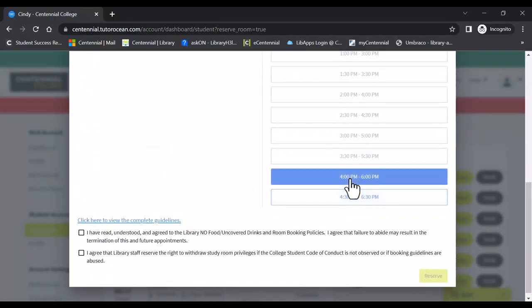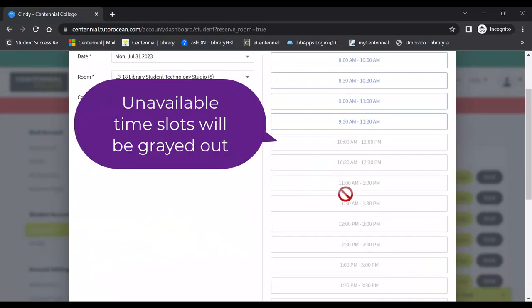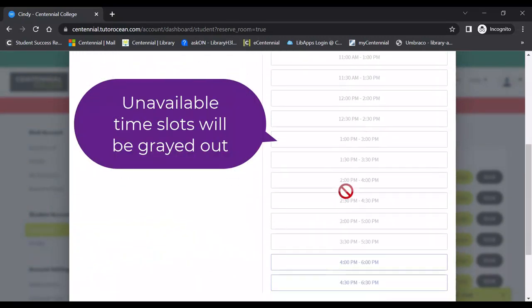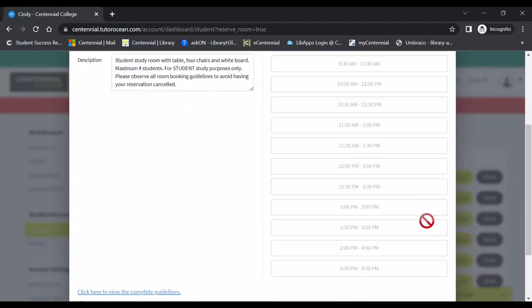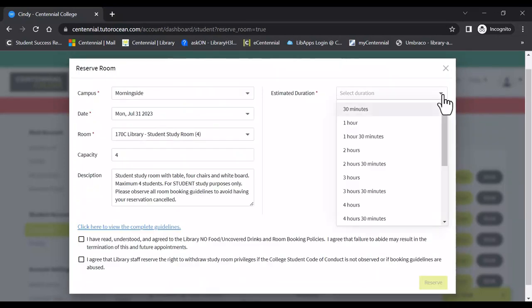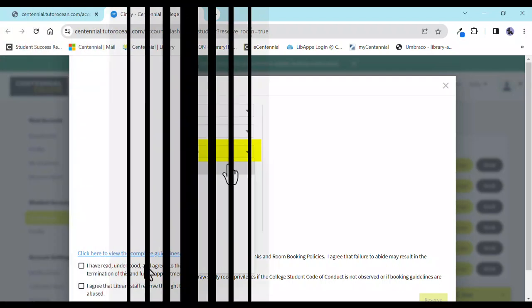Based on the duration, only available time slots will appear. Unavailable time slots will be grayed out. If there are no time slots available, you can try to reduce the duration of time you have selected, or else you can choose another room from the list.